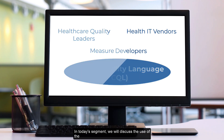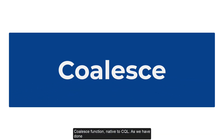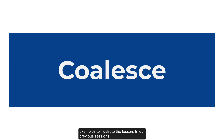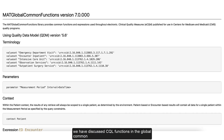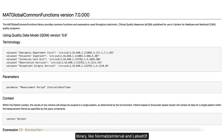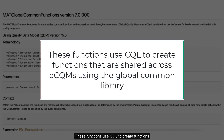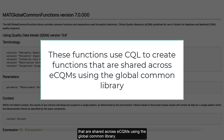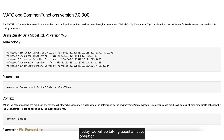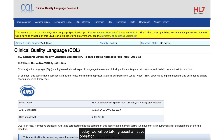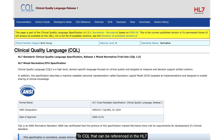In today's segment, we will discuss the use of the Coalesce function, native to CQL. As we have done in our previous sessions, we will use current eCQM logic examples to illustrate the lesson. In our previous sessions, we have discussed CQL functions in the Global Common Library, like NormalizeInterval and LatestOf. Today, we will be talking about a native operator to CQL that can be referenced in the HL7 CQL specification.